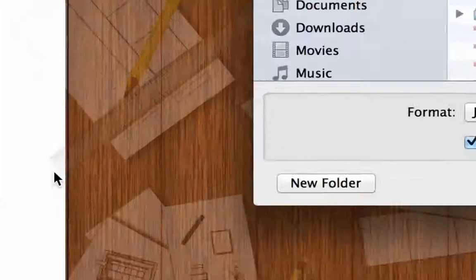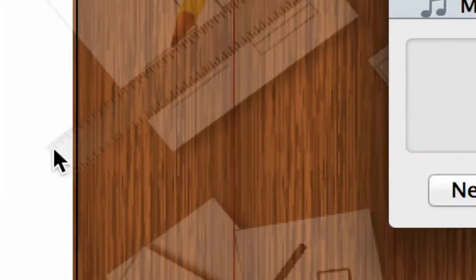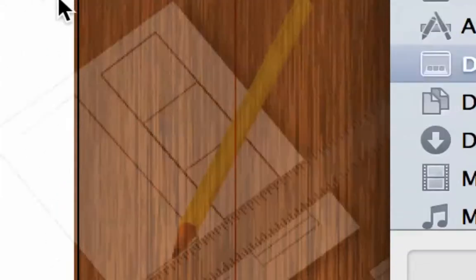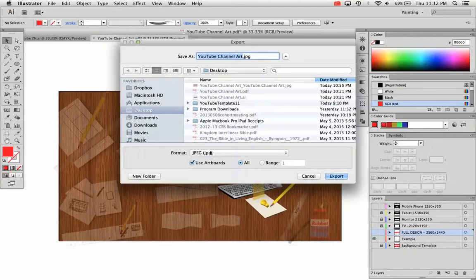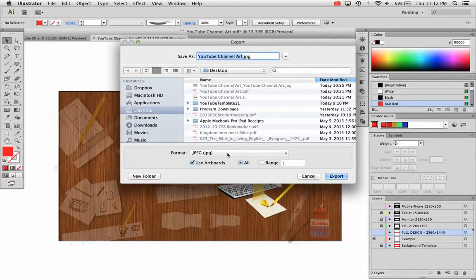Make sure you check use artboards. If you have something off of the artboard or running off the side of the page, it's not going to save it the right size. So using artboards is going to crop your work.